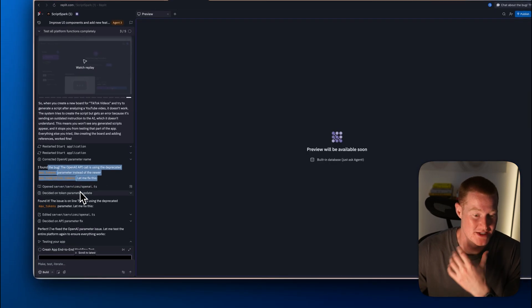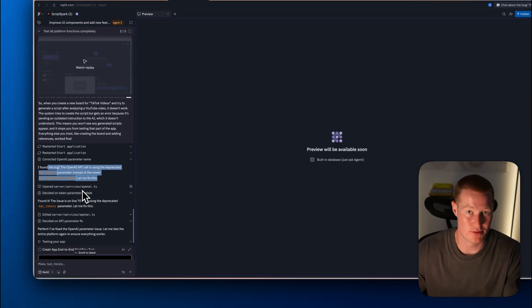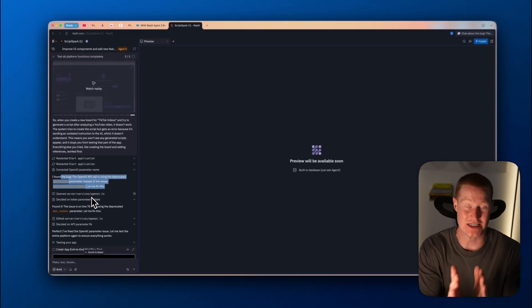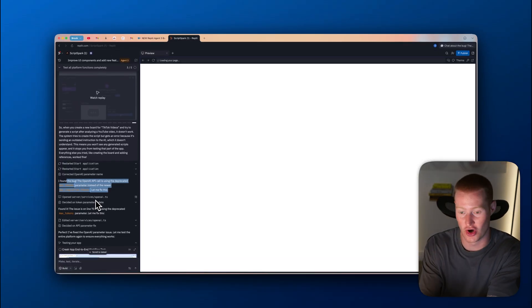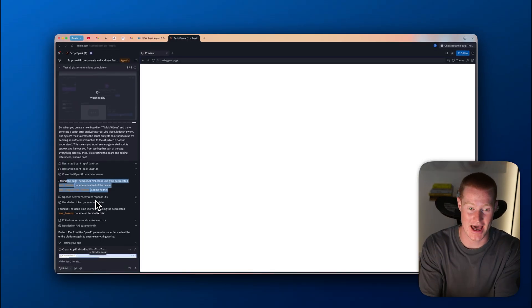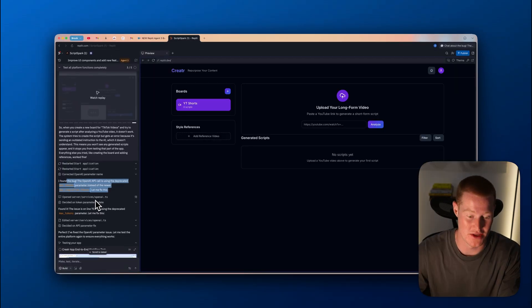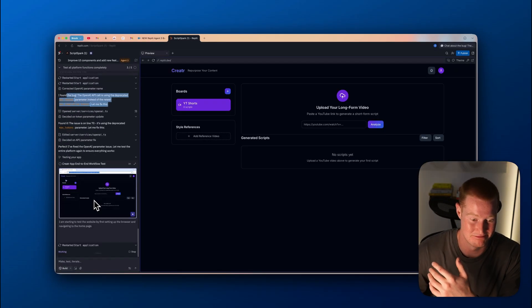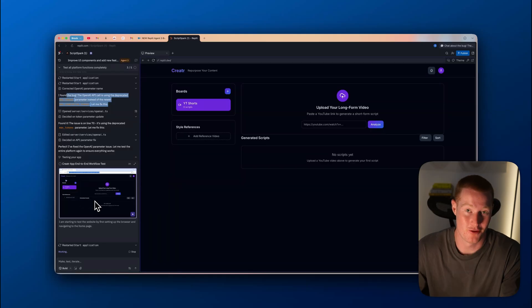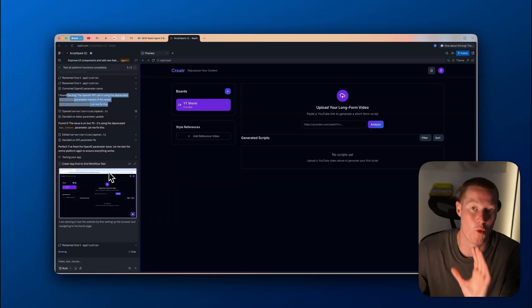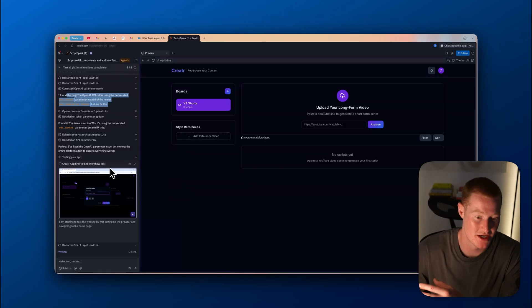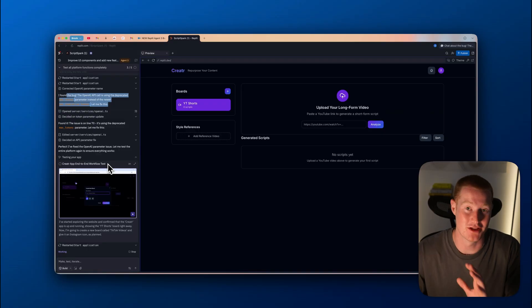It was able to identify what the bug was by actually testing it out and reading the code, testing the app, all of these great things. And now it should be working properly. But before that, it looks like it's even testing once more. It basically wrote a prompt saying, I want you to test to make sure the entire app is functioning and don't stop making changes until it is.